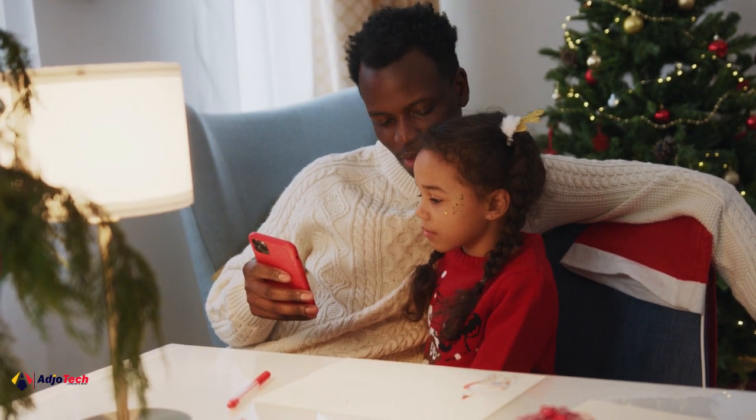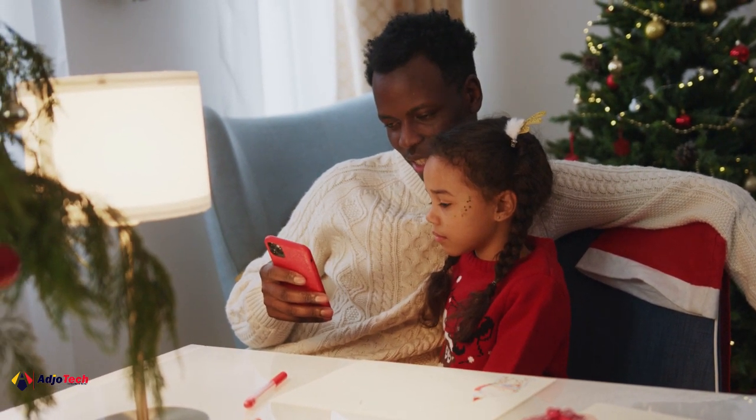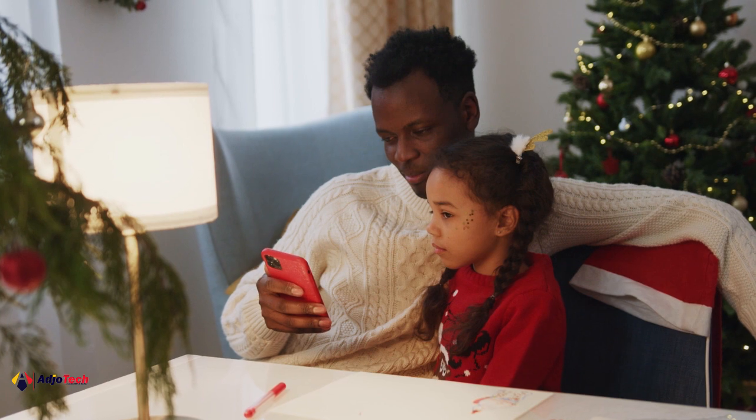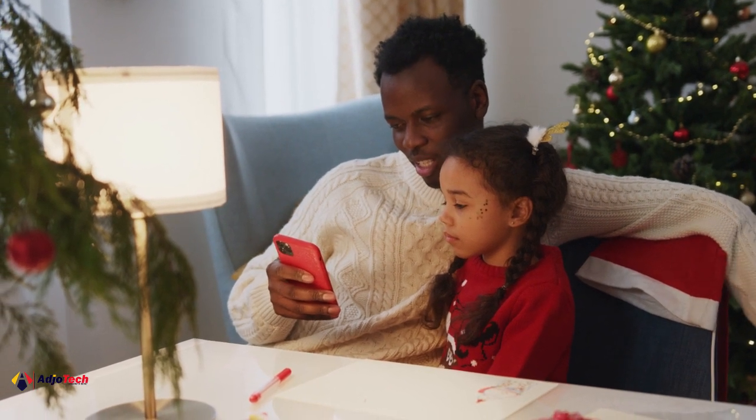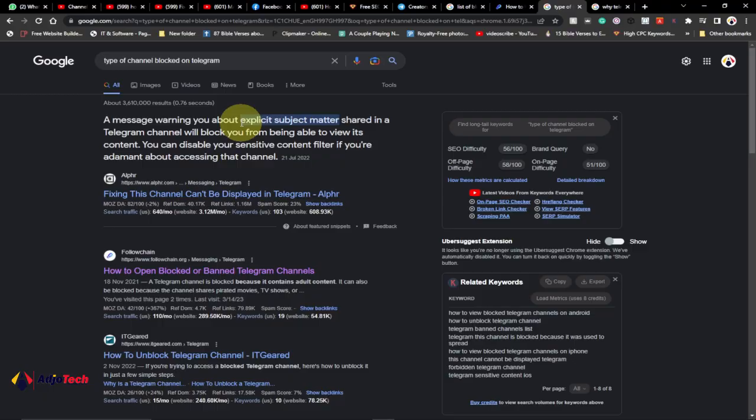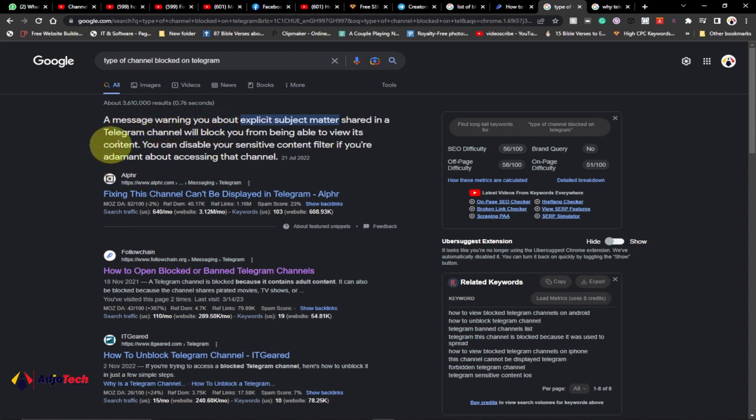There are reasons why you may not be able to access some content on a Telegram group, or it will be actually blocked from you. A message warning you about explicit subject matter shared in Telegram channel will block you from being able to view its content.